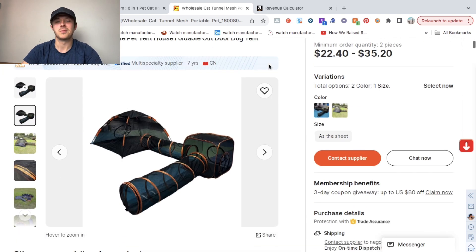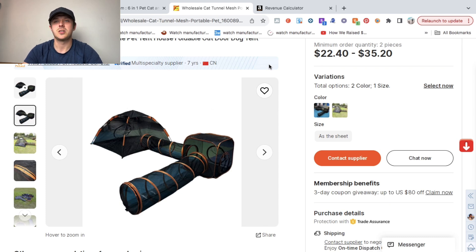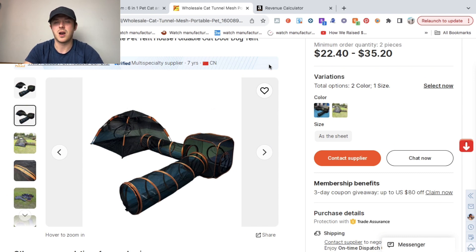When I went on Alibaba, I did find a similar variation. It's not the exact one. You never want to sell the exact product as someone else just because of the competition-wise. They've already launched their product, they've already got reviews.